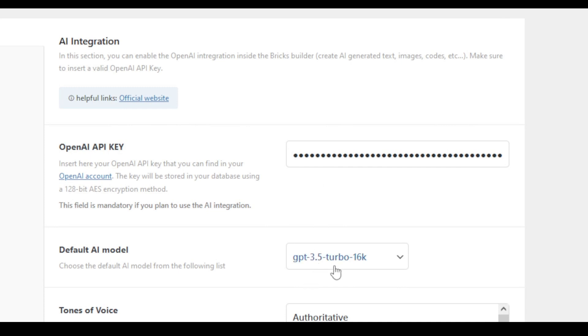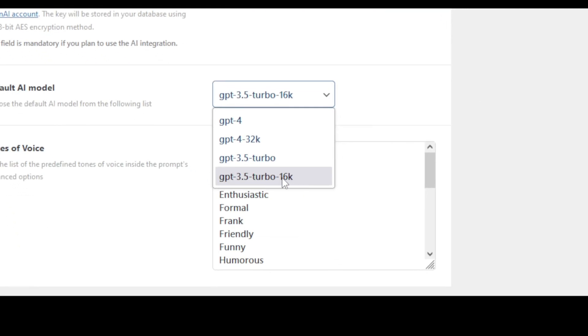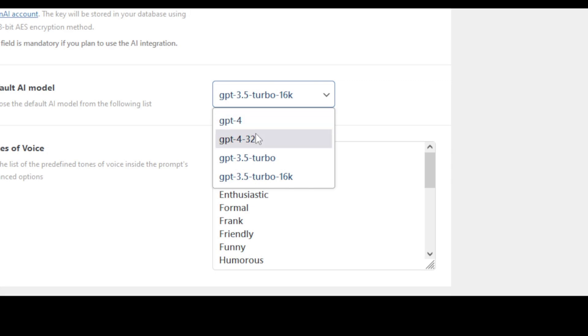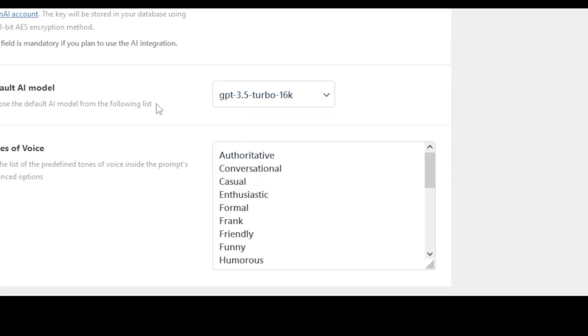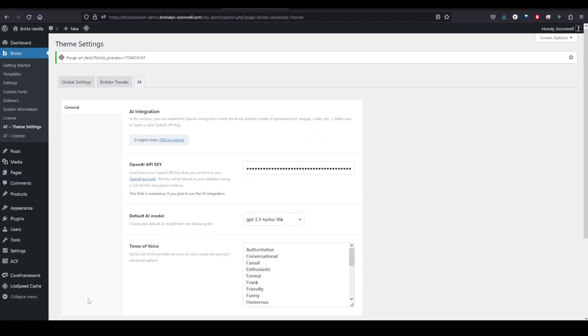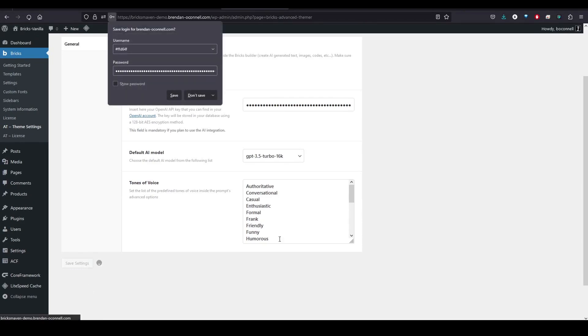And for this, I'm just using the 3.5 Turbo 16K. I had better luck with this one than the regular Turbo. You can use these ones. They'll probably obviously be better. So let's make sure to save that.